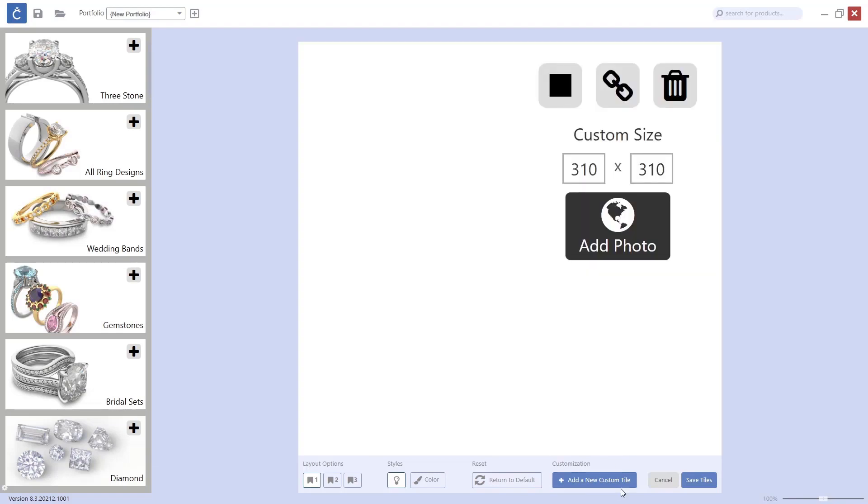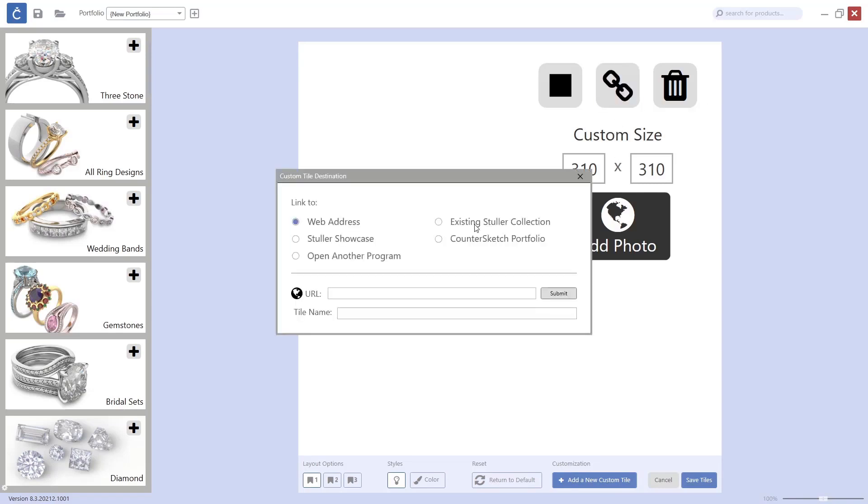You just need to add a new custom tile. I will link it to the Counter Sketch portfolio I have created. As you can see, you can also link it to your website so you can have a tile that opens your website to show to customers.